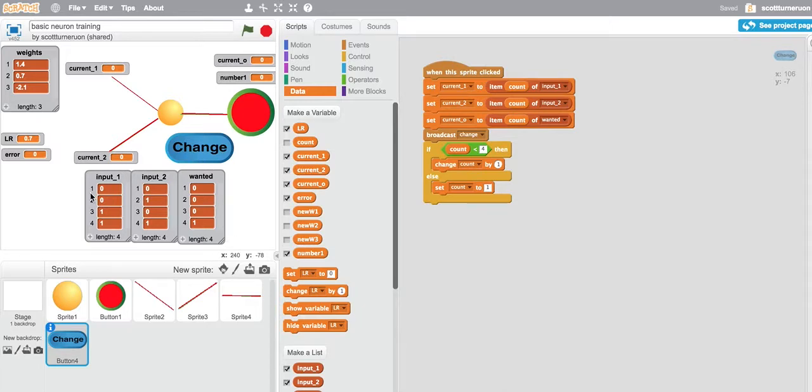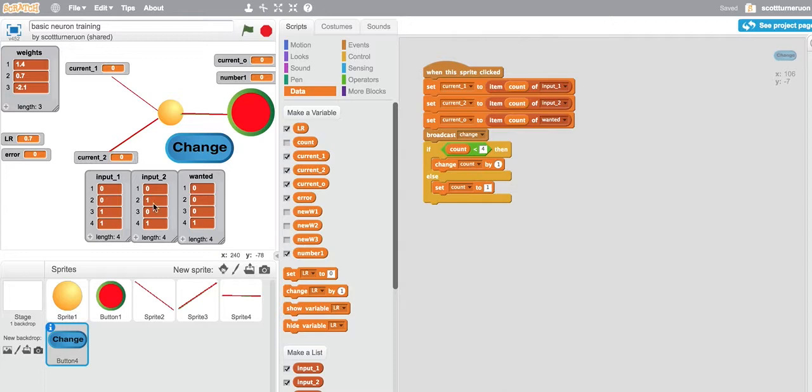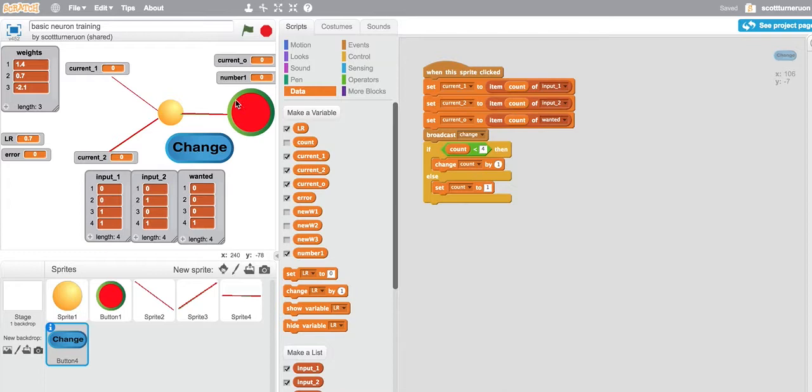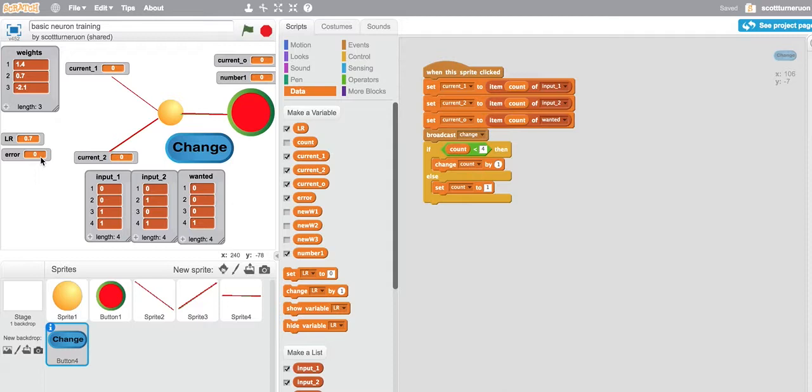So what we should see is that we need to go through the input several times to actually get the output we're after and the output we actually get to be the same. And we'll know that has happened when the weights here and the error here don't change. When the error here stays zero, the weights here don't change at all.